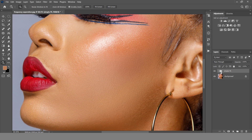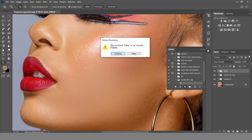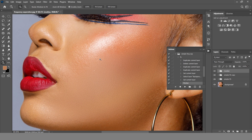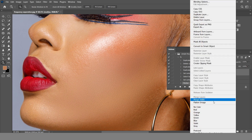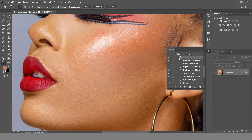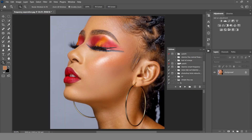Something to keep in mind: if you try to run the frequency separation action again on an already-processed image, you'll get the error 'The command Select is not currently available.' To avoid this, make sure you flatten your image before applying the action again. Flatten the image, come to the FS action, and if you run it again it will create the setup for you.